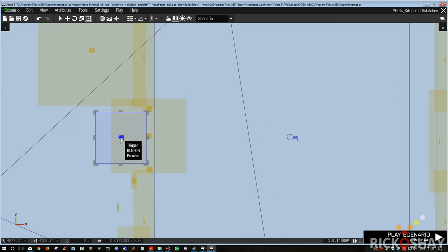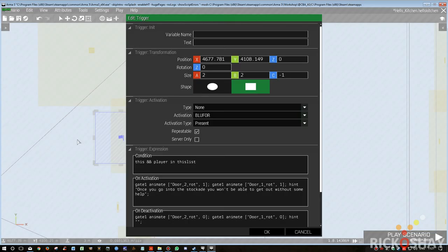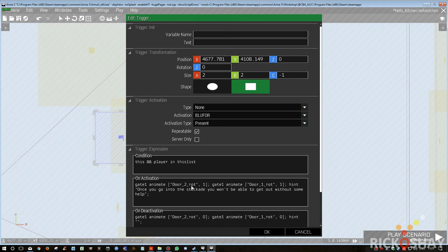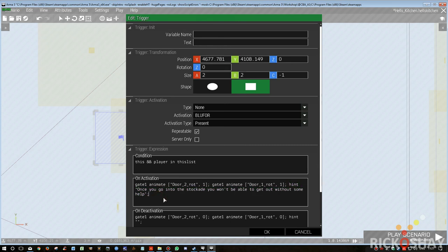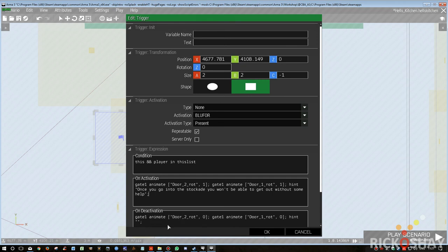There's a trigger as you approach the door from the outside, and that trigger basically puts the gate, gate one. It plays the animation door to rotate, door to rotate, and door one rotate, one being open the door. So when I walk into this trigger, the doors will open. And then it basically also sends a hint to the screen saying if you enter the stockade, warning, if you enter the stockade you won't be able to get out again. And then when this trigger deactivates, it basically then closes the doors behind you and clears the hint.